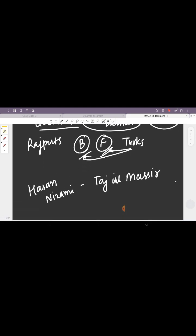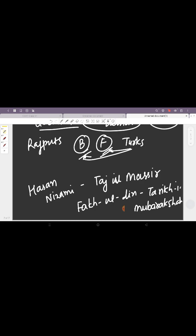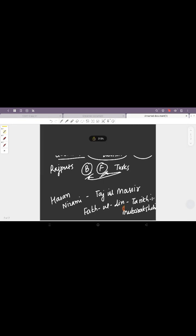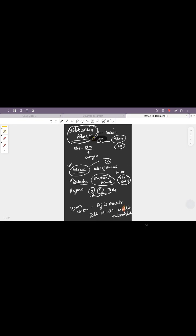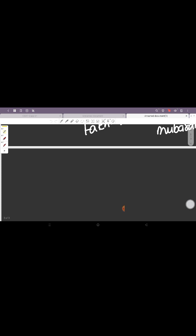And the other scholar was Fakhr-e Mudabbir who wrote Tarikh-e-Mubarak Shahi. So these were the two famous scholars that he had in his court.